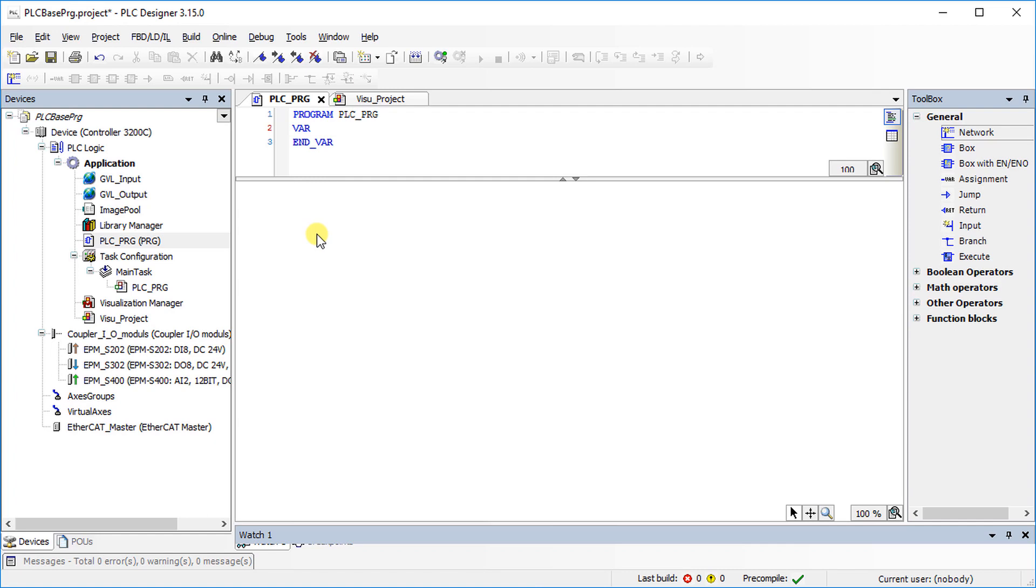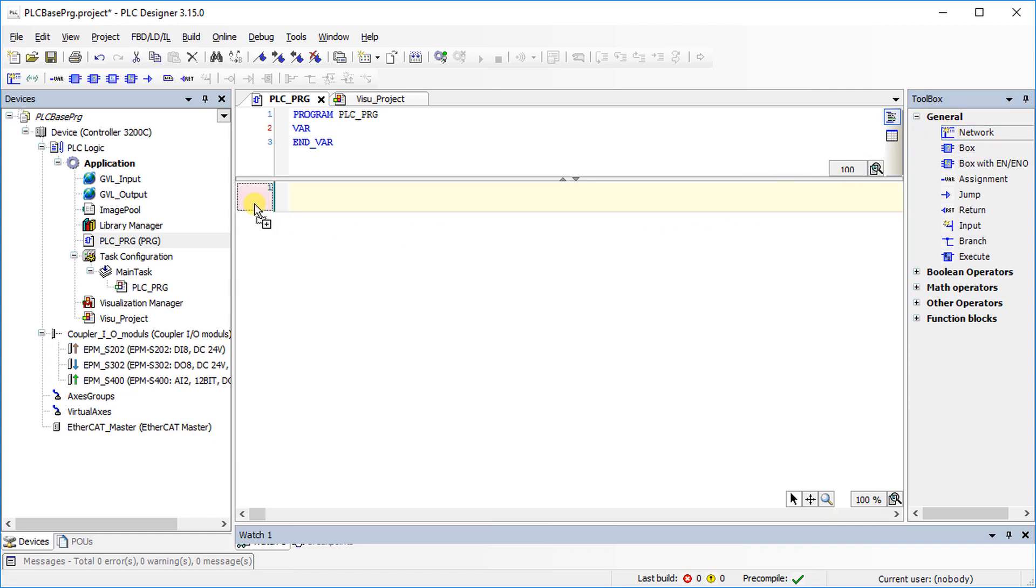Go to the tool box, drag a network and drop it in the editor window. Give a suitable description for the network.